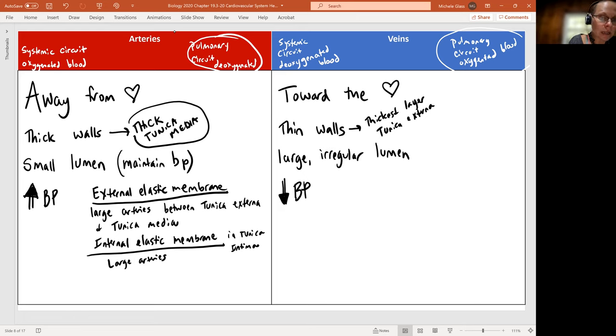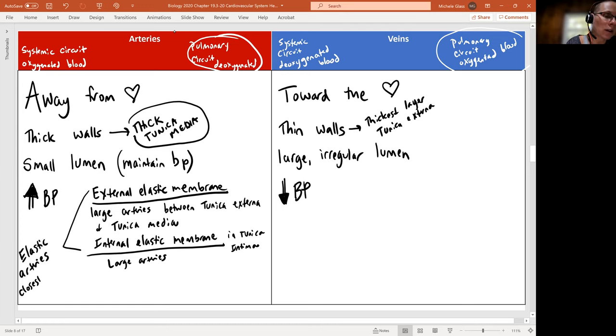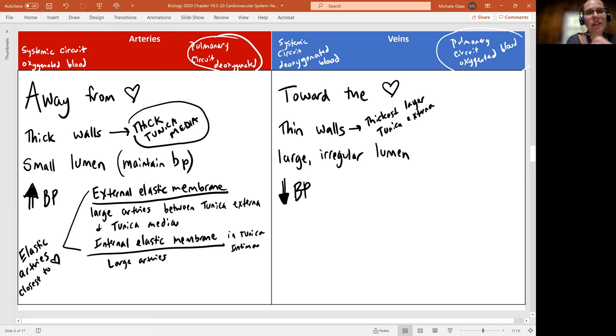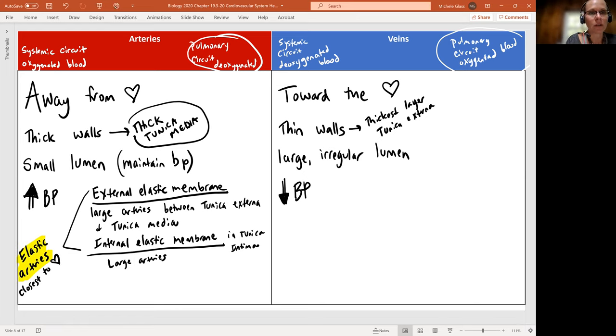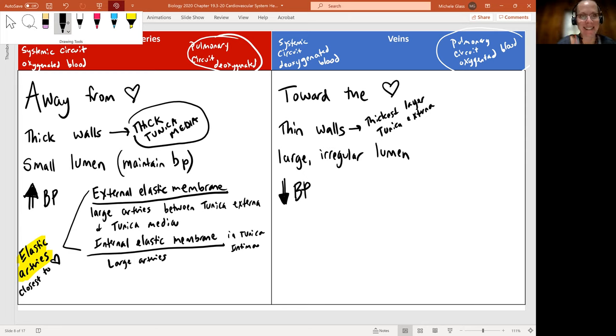We'll see that some of our arteries are described as elastic arteries. These are going to be closest to the heart, and they're going to be this set that have to deal with the highest pressure, because they're closest to the heart. They're taking on all that initial pressure during that ventricular ejection. The aorta would be an excellent example.